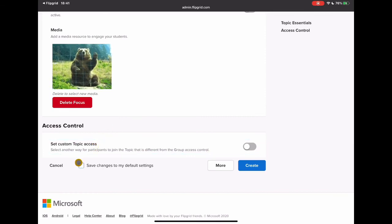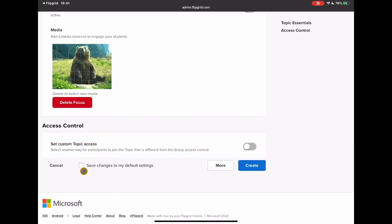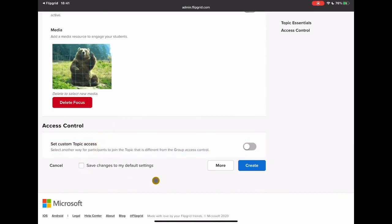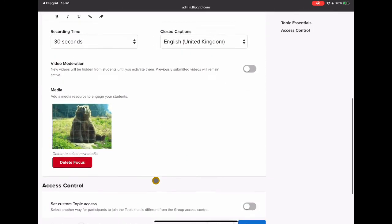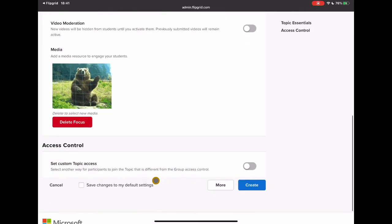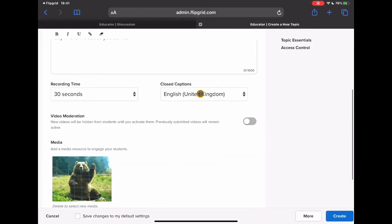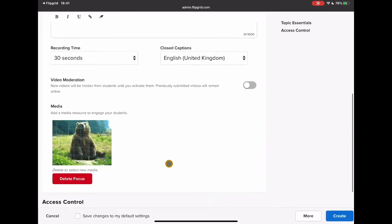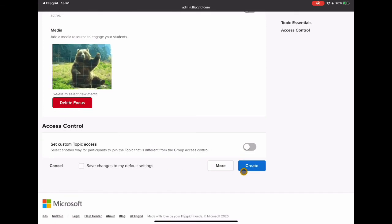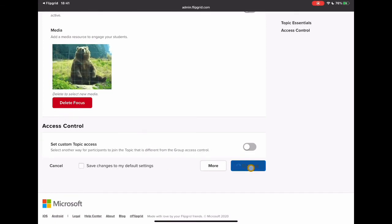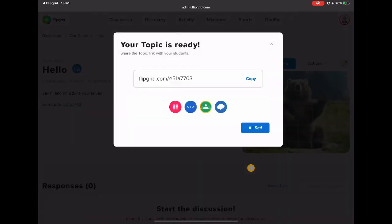Now last couple of things. I can save the changes to my default settings if there's anything that I've changed that I want to just be standard all the time. So again my closed caption I changed for United Kingdom instead of American. But other than that I'm just going to go to create.